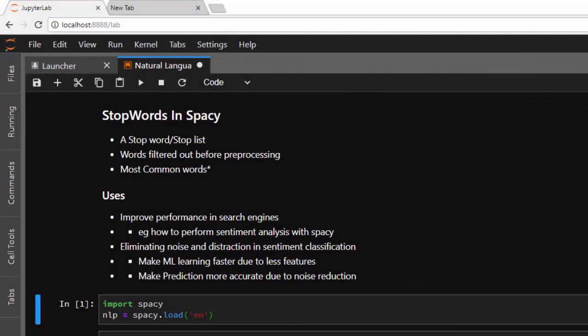Hello everyone, welcome back. My name is Jesse, and in this tutorial we learn about working with stopwords in spaCy. So what are stopwords? Stopwords usually refer to a group or a list of words which are usually filtered out before you do text processing. They are usually the most common or most frequent words that occur in a paragraph or corpus.